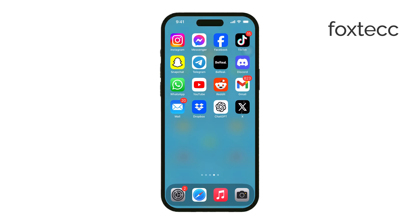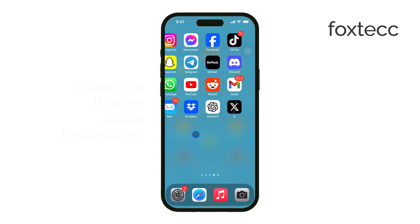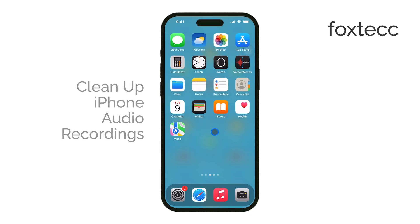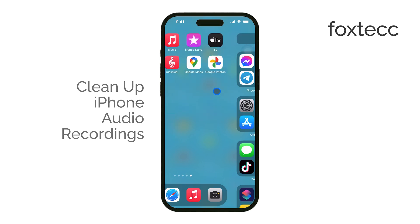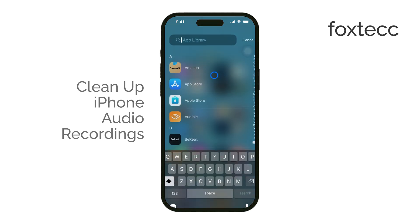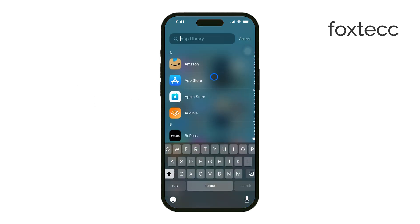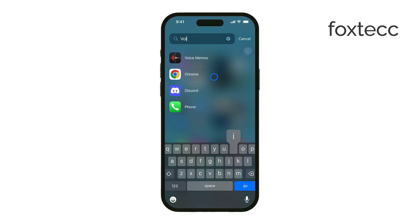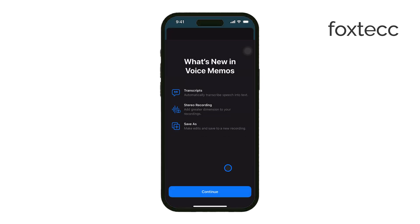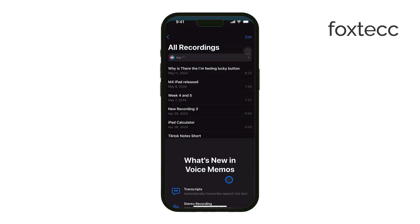Hey everyone, Ryan from Foxtech here, and today I'm going to show you how to clean up audio recordings on your iPhone using the Voice Memos app. Whether you're trying to make your recordings sound clearer or just cleaning out old recordings you don't need anymore, I've got you covered. Let's get started.